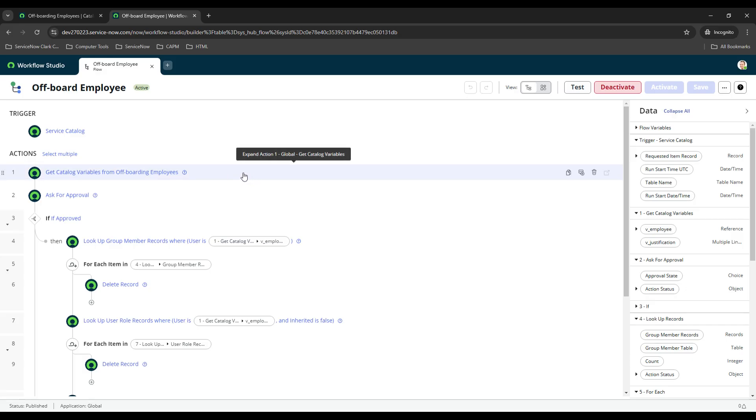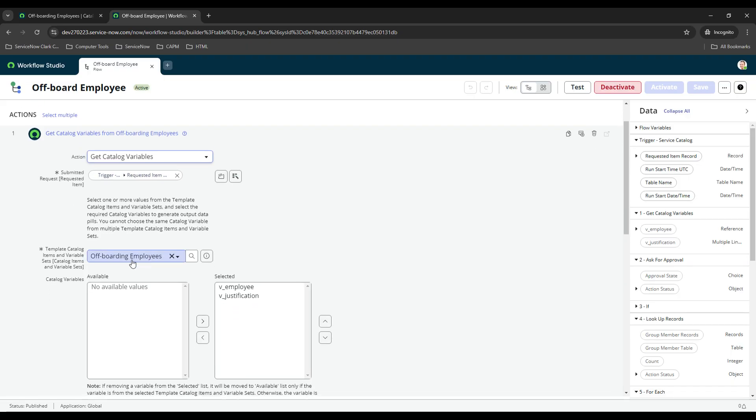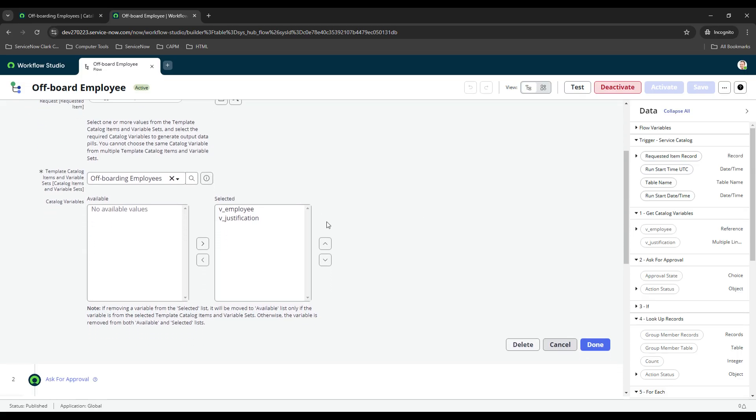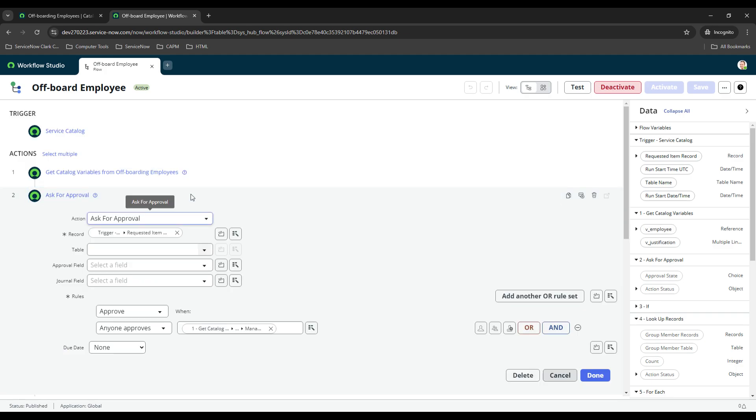Under that you do get catalog variables, and then you select the request item as the trigger. Then you select your catalog item that you're using so that way you can pull in all the variables from the request that was submitted, because I'm going to be using them throughout the flow. Once you do that they'll show up here as available, you just move over the ones that you want to be able to use in your flow and then you save it.